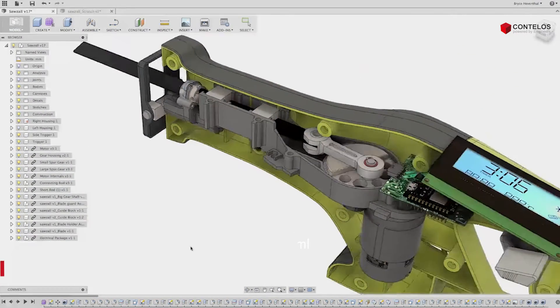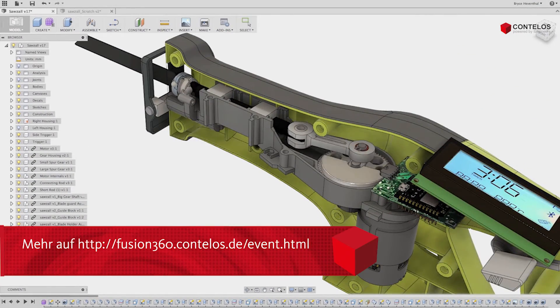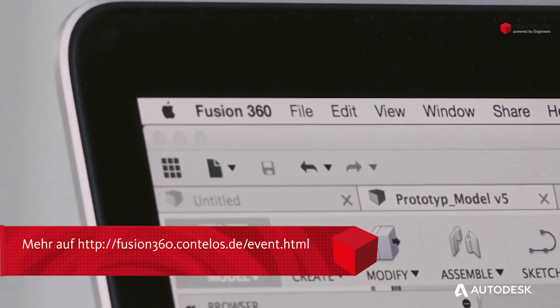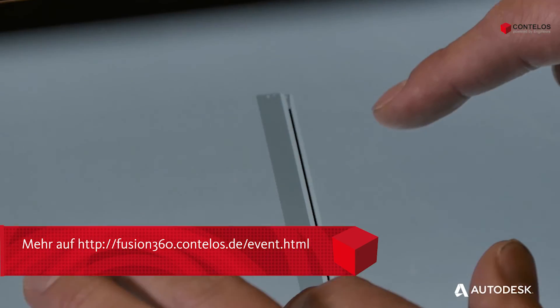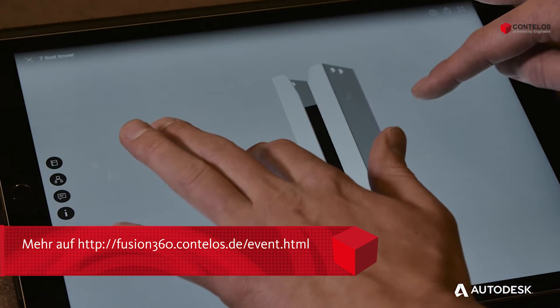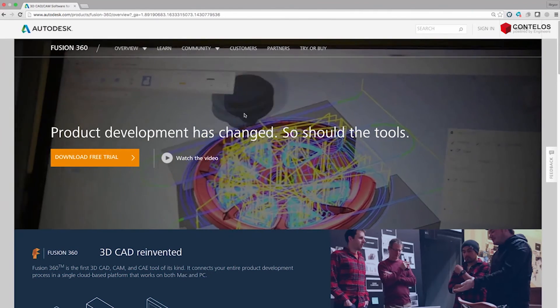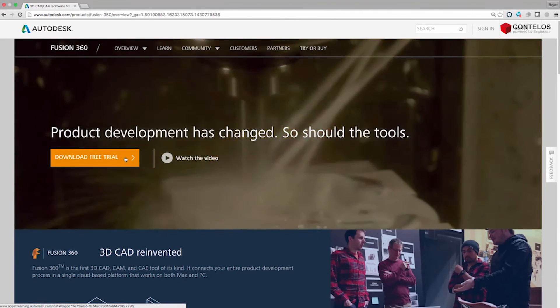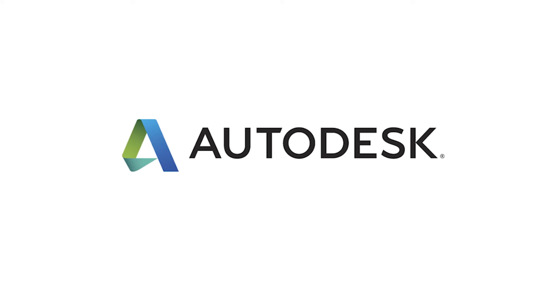It's the next generation product innovation platform designed to work on Mac, PC, and mobile devices. So come on, what are you waiting for? Try Fusion 360 today.